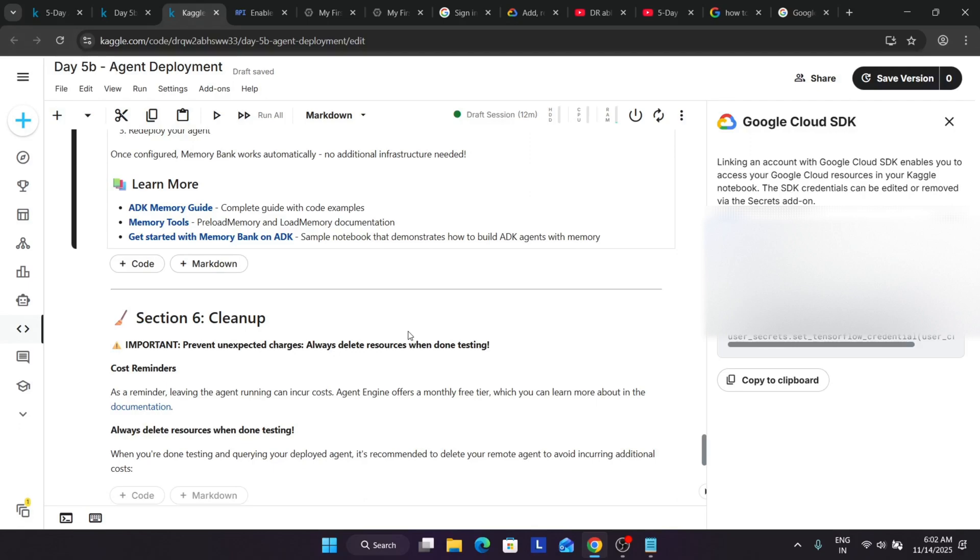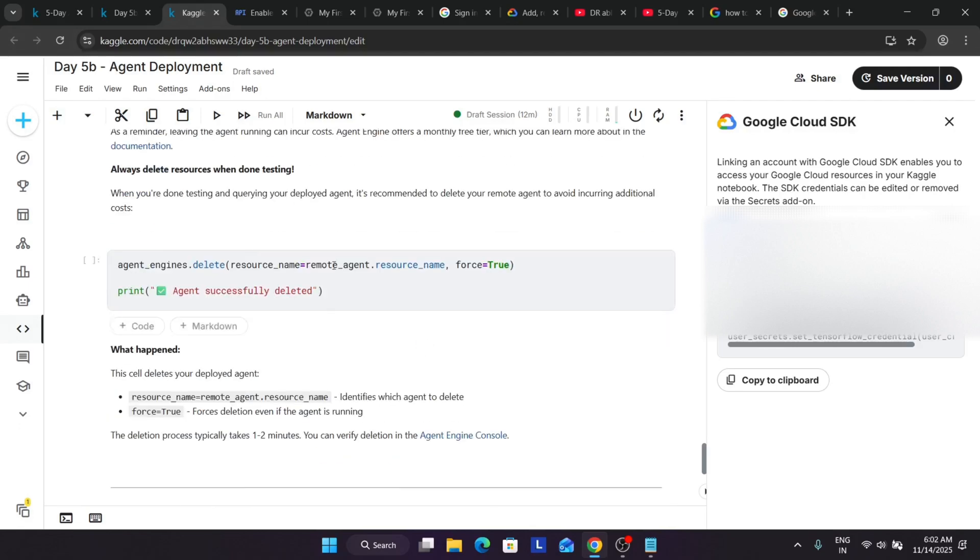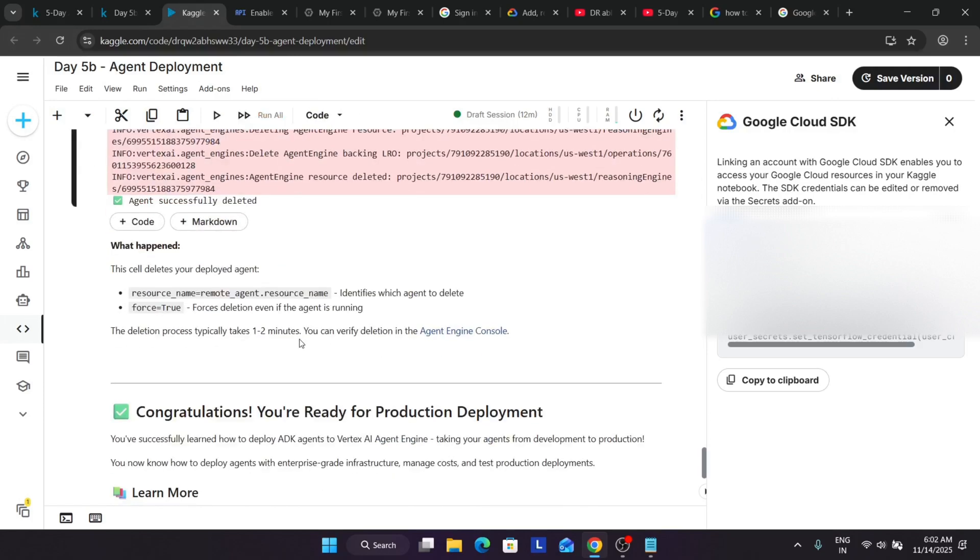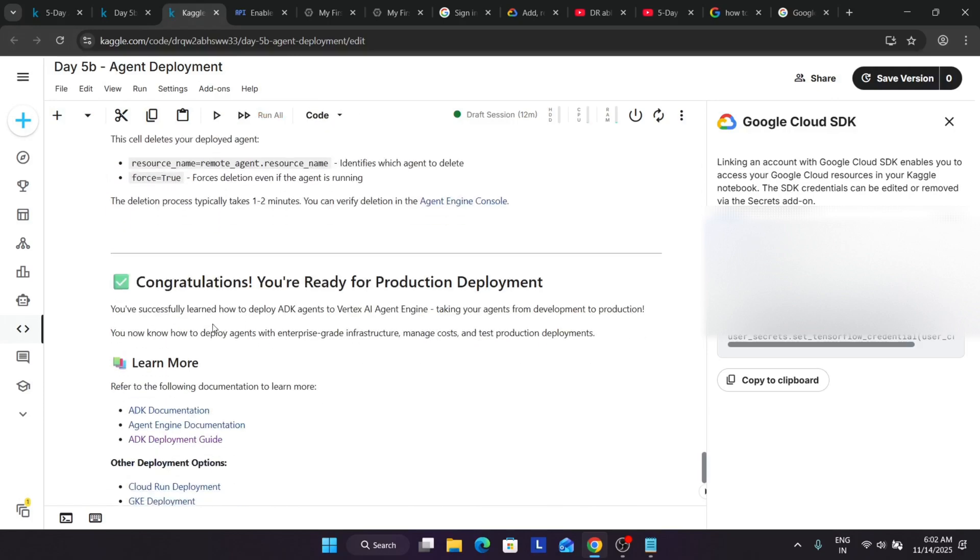So here you can see we have completed the complete module of day 5, and we have covered all day 1 to day 5. Now we have to just clean up to prevent the resource usage. Just run it to clean up the resources. And finally we are completing the day 5B module. So this was a really very helpful lab. I think we have set up all the things. Thank you guys, have a great day ahead.